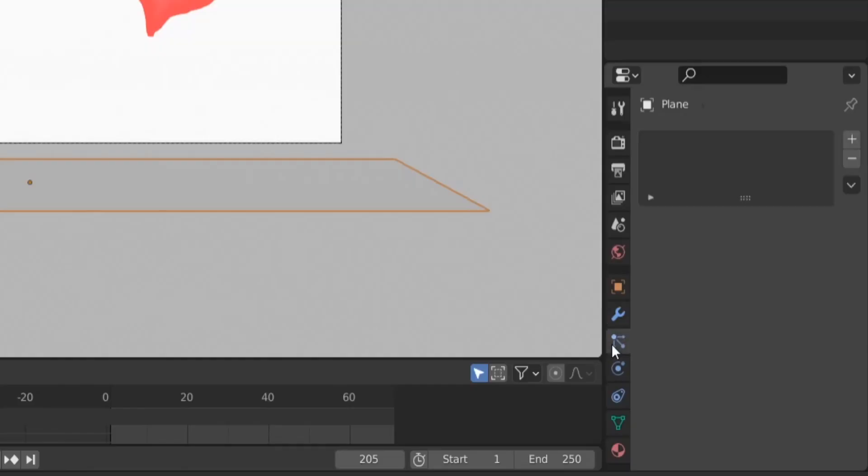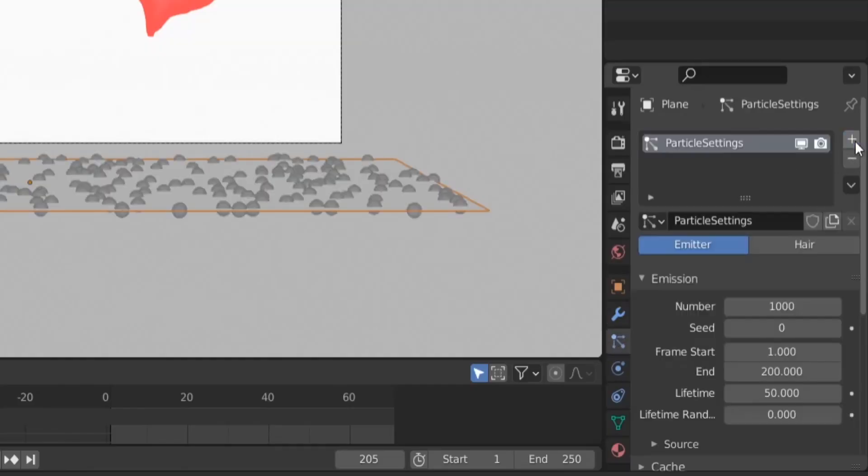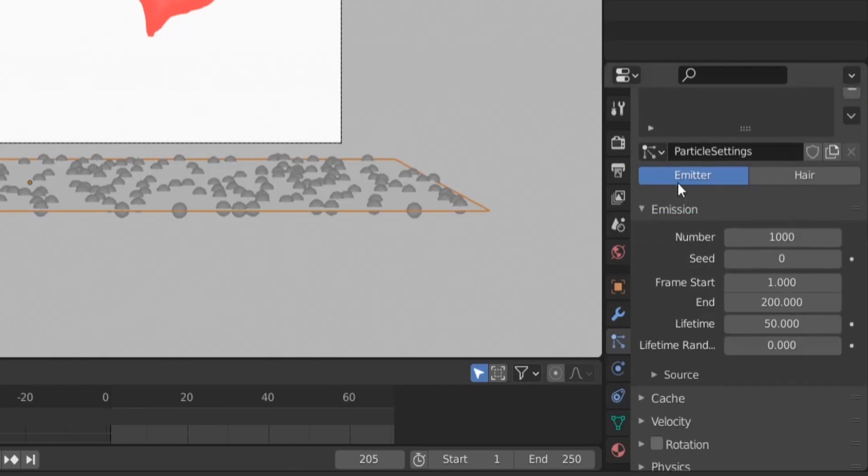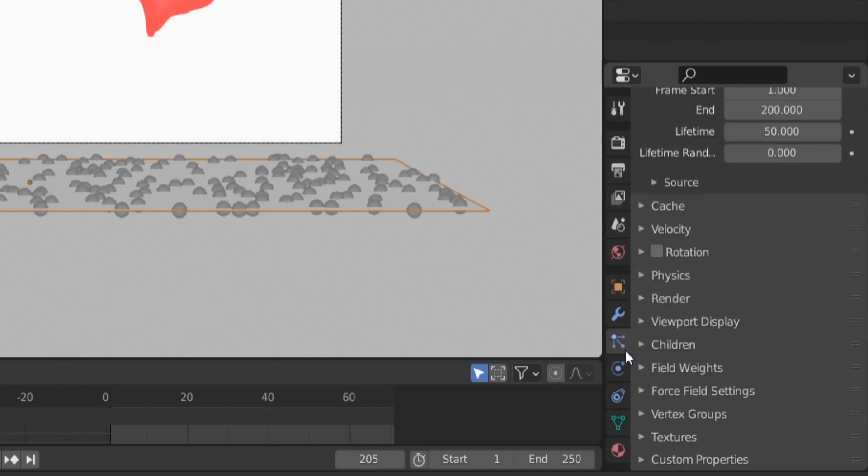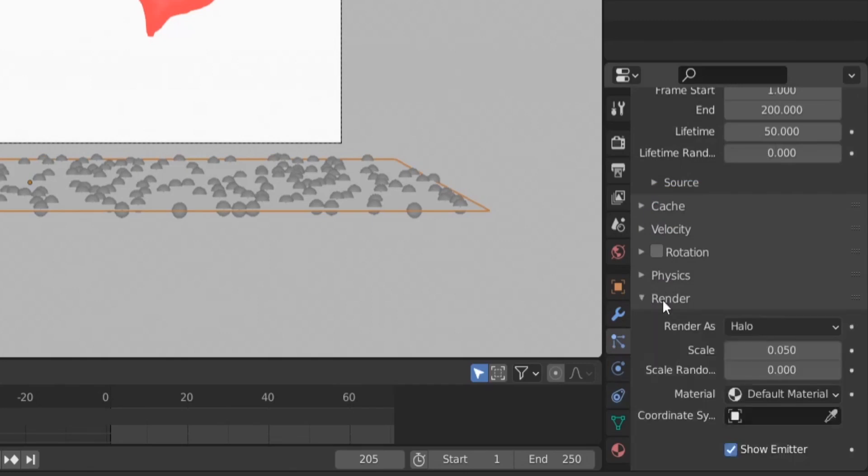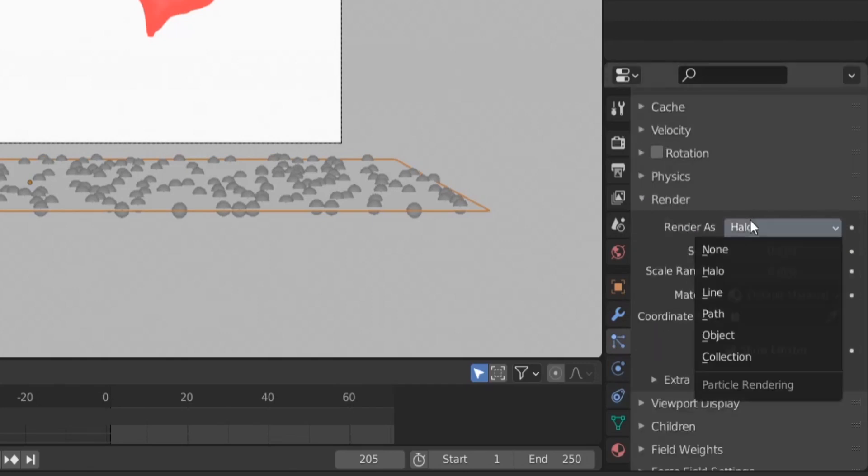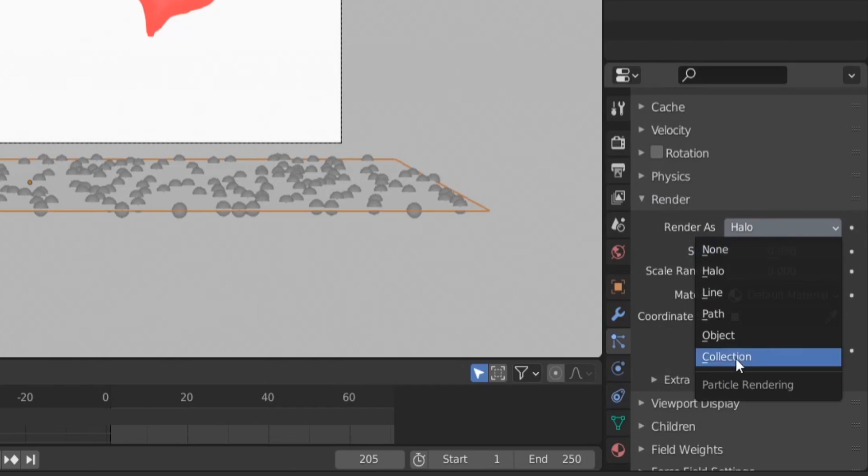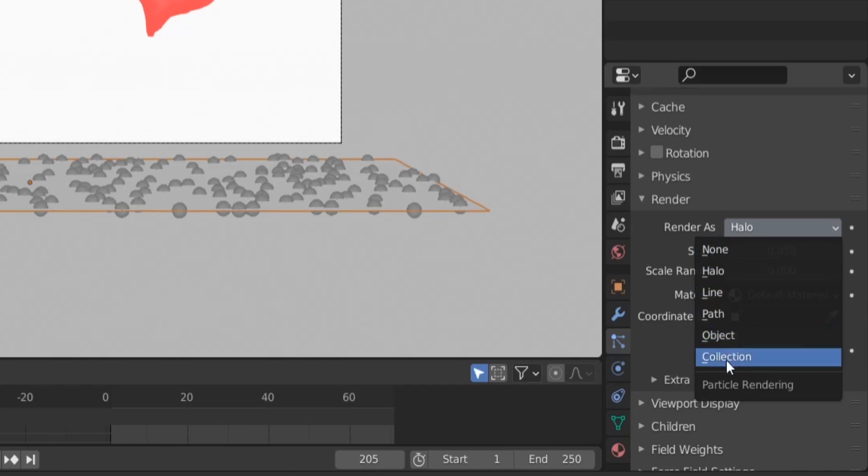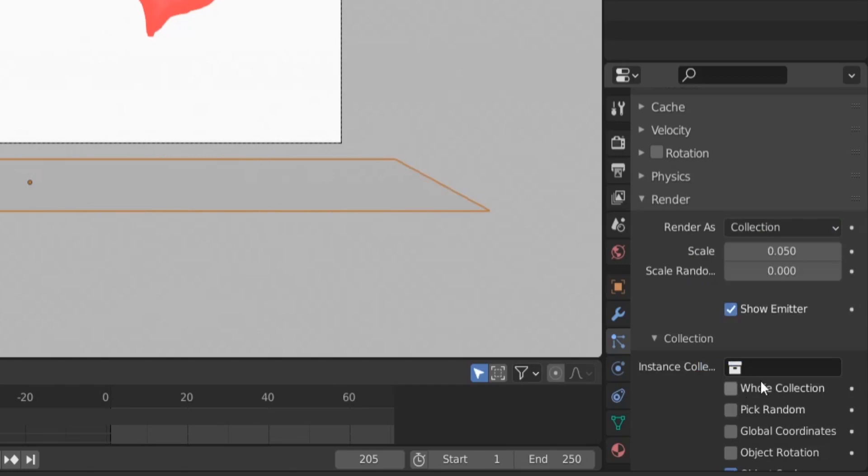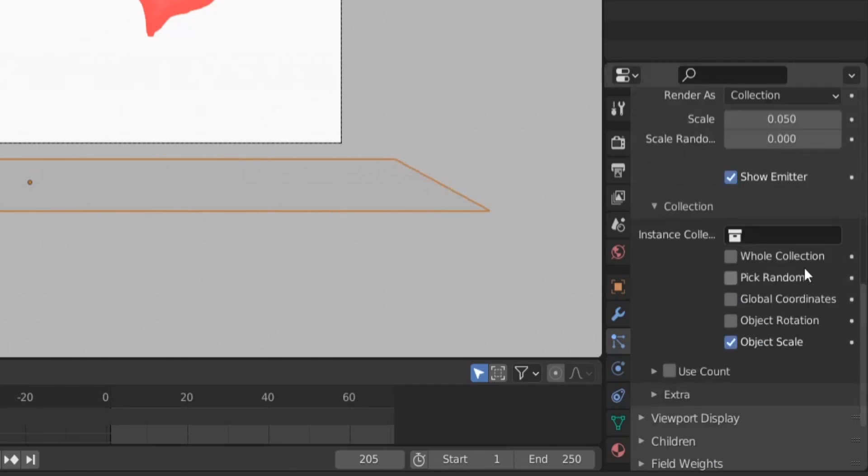Back to camera view and I think we are good. Then we go here to particles, we hit the plus button here and we create a new particle system. We choose emitter here. We will go here to render and change this from halo to collection because we will use the collection containing the hearts.